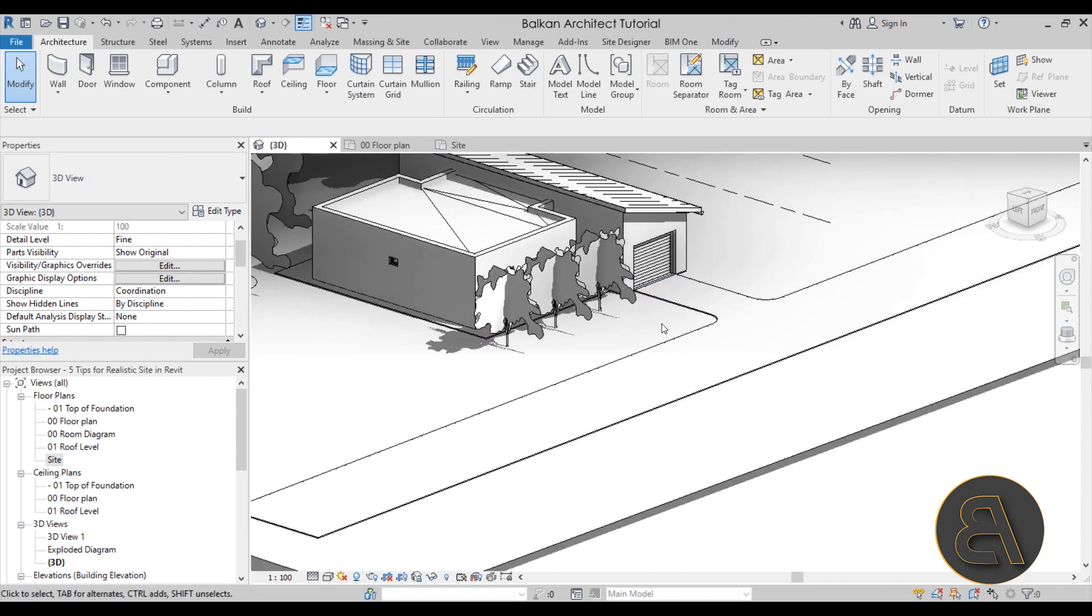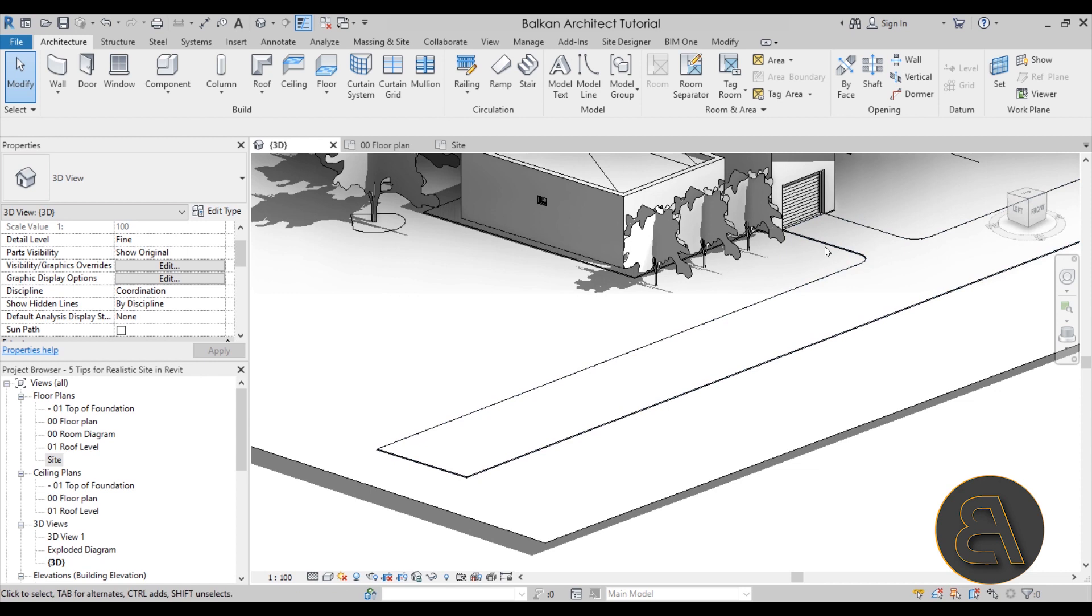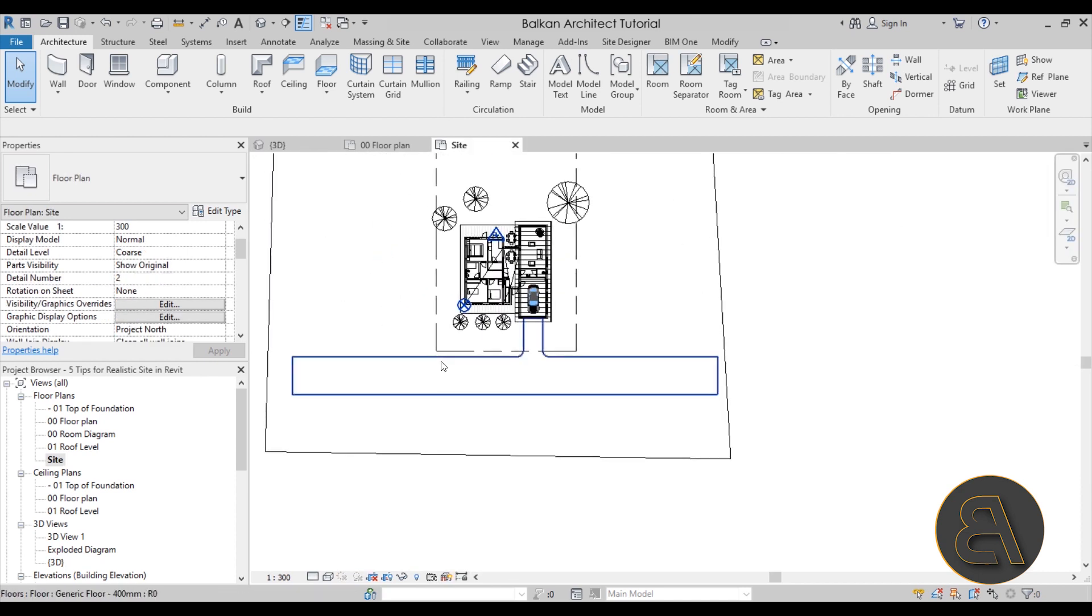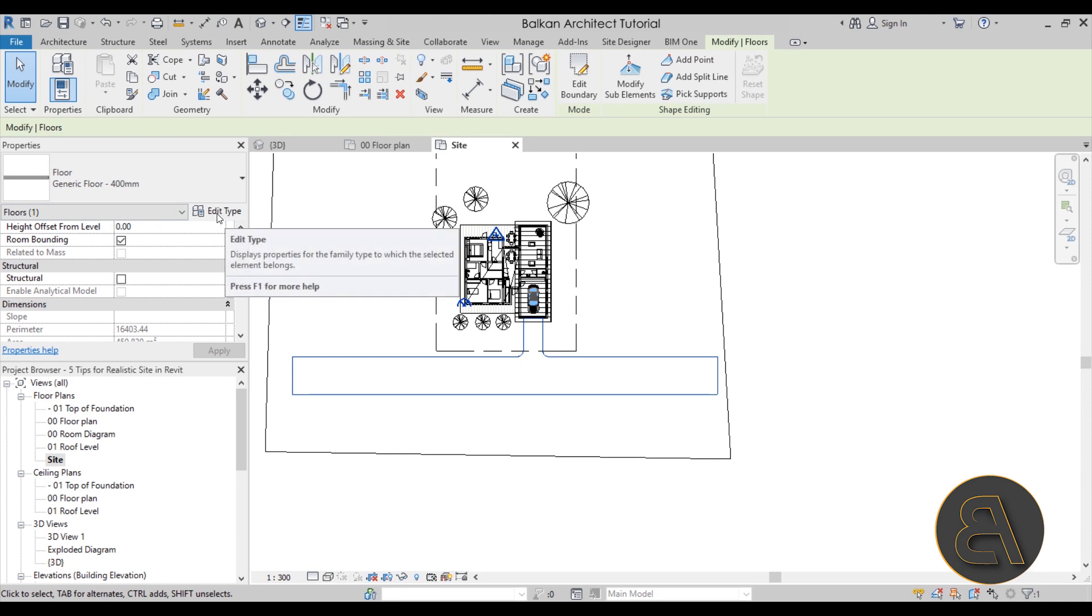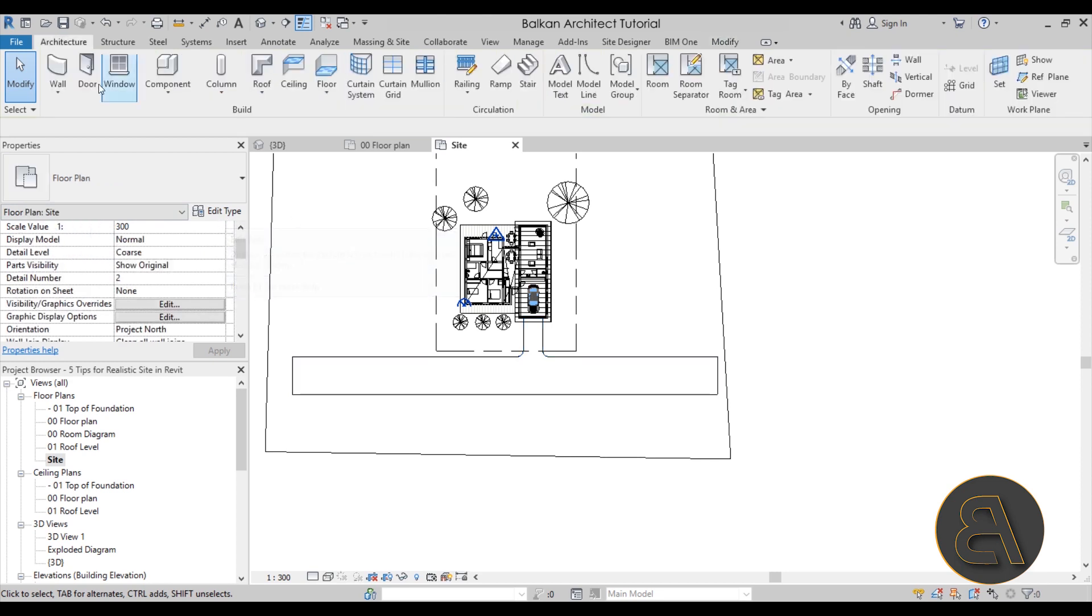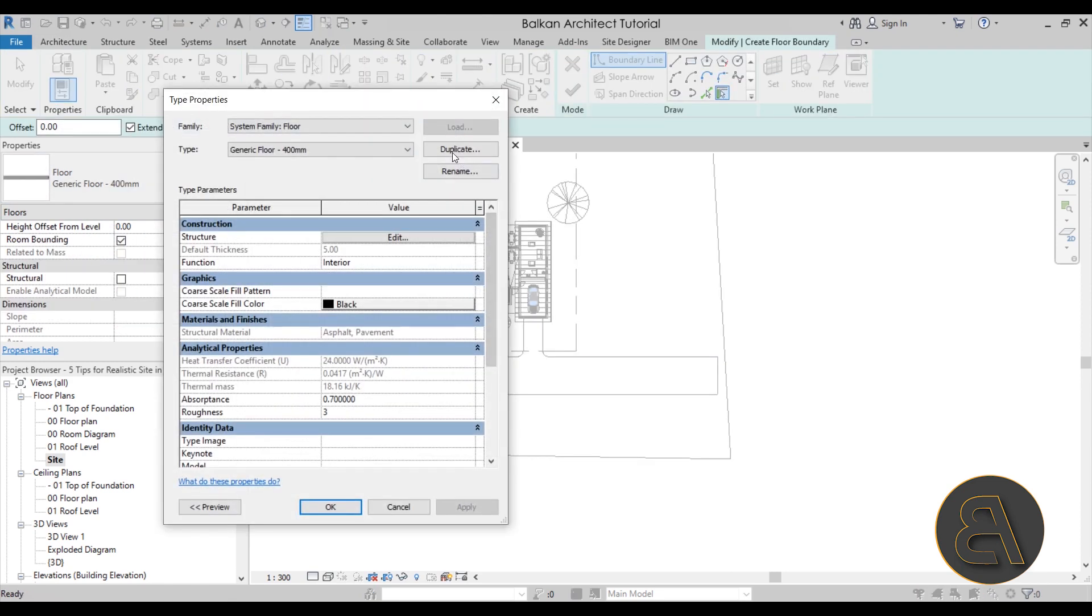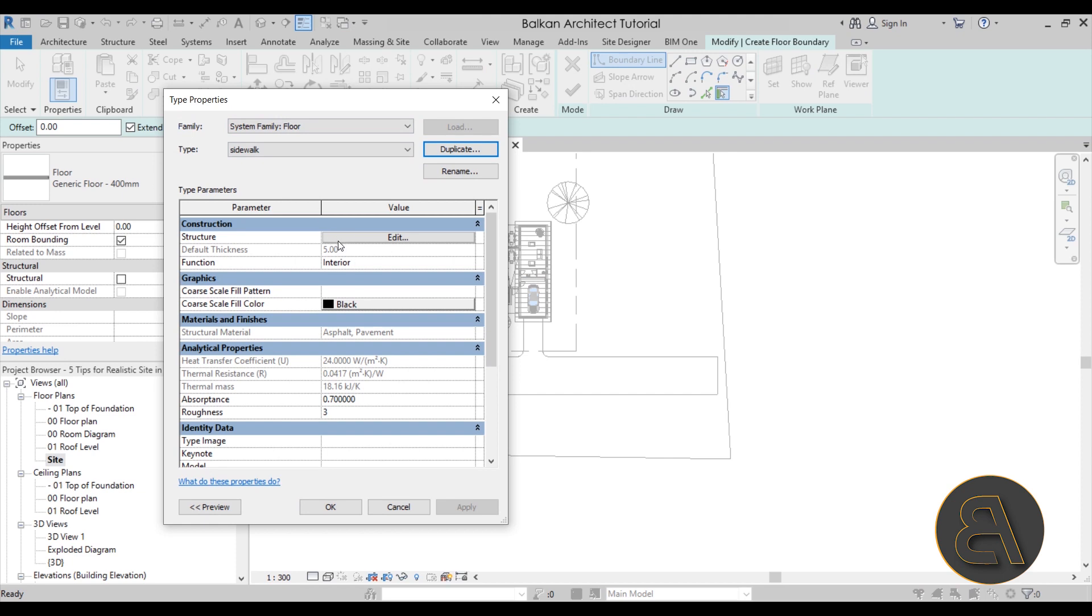Of course, once we have the street created then we have to add the kind of the little sidewalk next to it. So I'm just going to go back here into our site plan. Go to the site plan and then let's go here to our floor. Go into let's go straight into floor. Go into edit type. Duplicate this one. So let's call this one sidewalk. It would make sense to rename the original one as well. Now let's go here into structure. For the thickness let's go with I don't know something like 15. And for material, let's see. Do we have just some concrete?